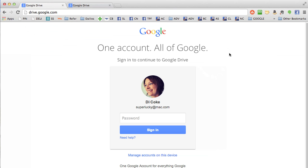First of all, you need to have a Google or Gmail account and go to drive.google.com where you can sign in to your account.